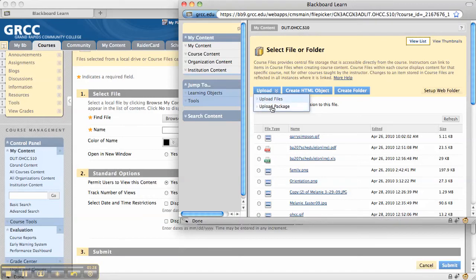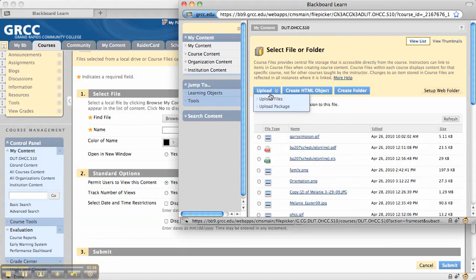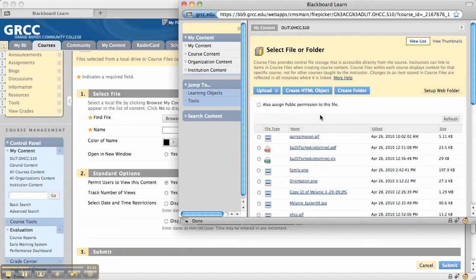Upload Package is the choice if you want to upload a zip file. If you use this option, make sure that you create a folder first, because if you unzip these files into this directory, it can get quite messy.